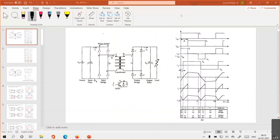In the previous class, we started discussing the phase-shift H-Bridge DC-DC converter. This is especially used in electric vehicle charger applications and some other DC-DC power applications. In this class, we will discuss how much power is being transferred from this H-Bridge to the load, or from the DC source to the load side.